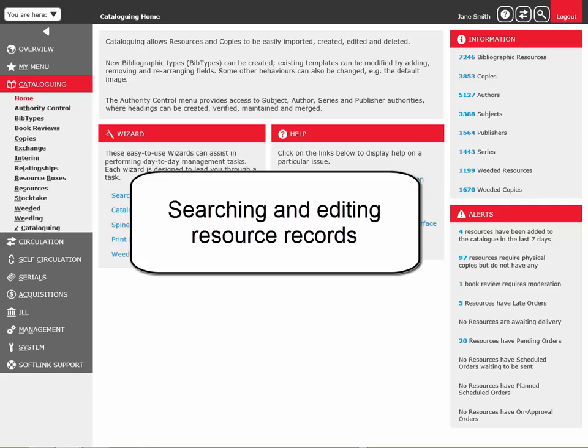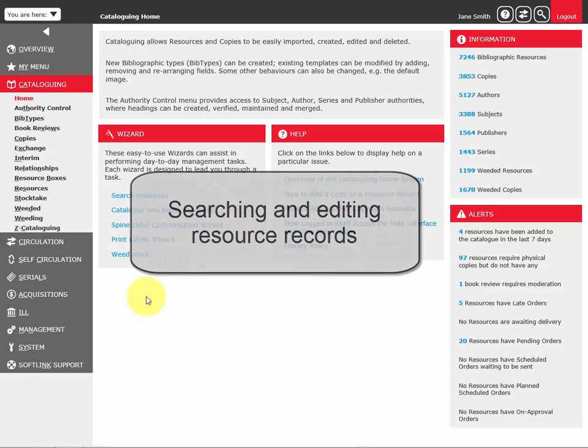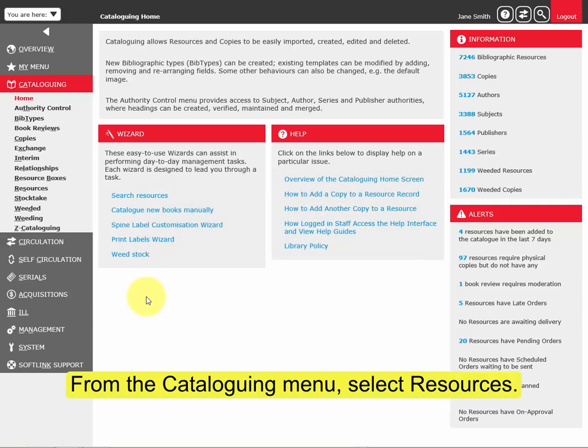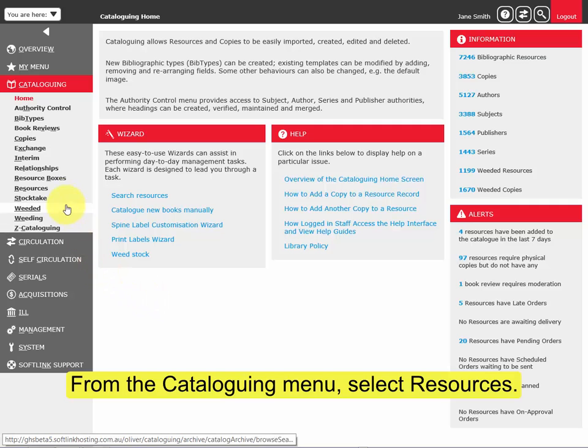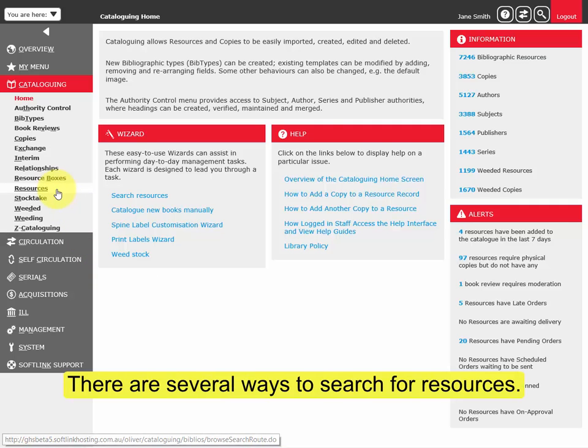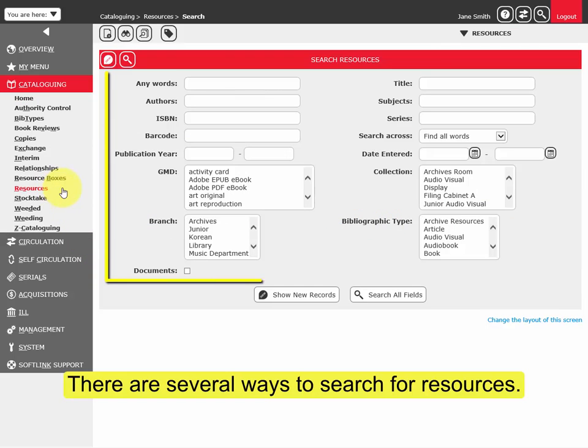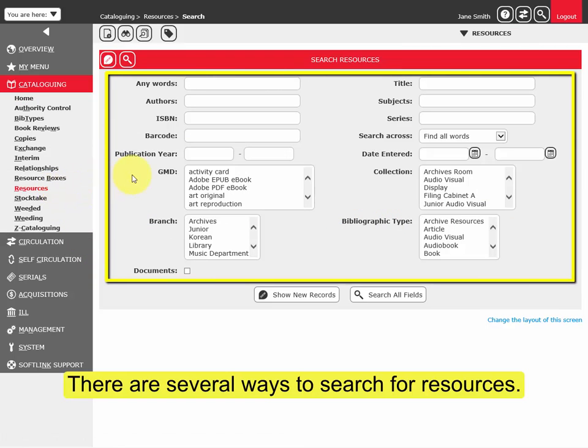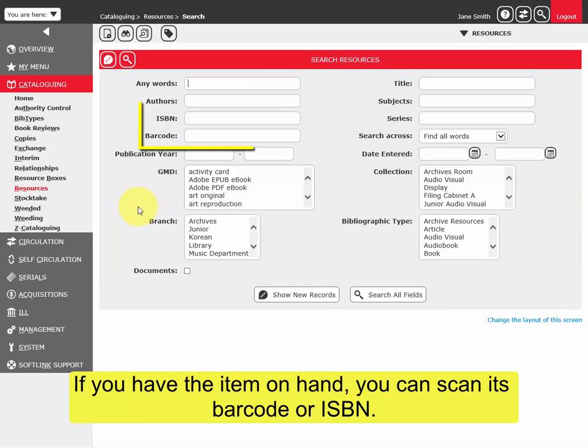Searching and editing resource records: From the cataloging menu, select Resources. There are several ways to search for resources. If you have the item on hand, you can scan its barcode or ISBN.